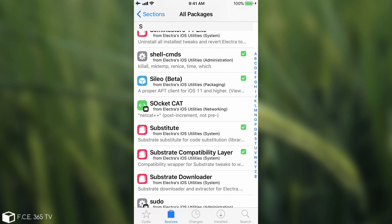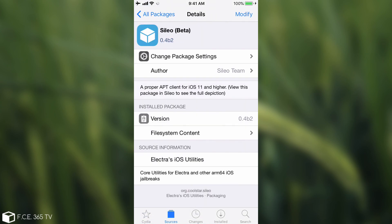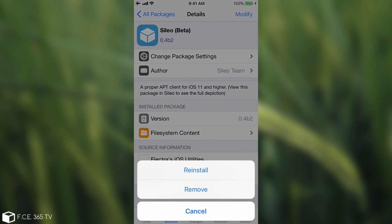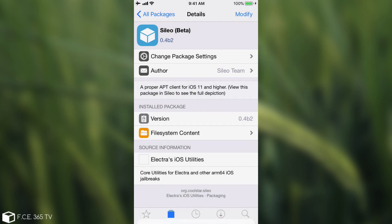And as you can see, there is Sileo beta. If you go ahead in here, you press it, you're going to have the update, and you can install it. I have modified because I already installed it, but you will have the install button. And as you can see, it says 0.4 beta two.